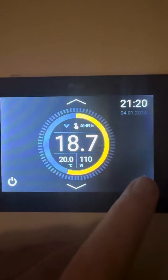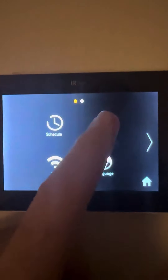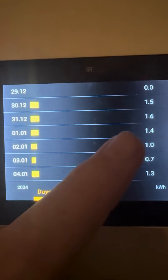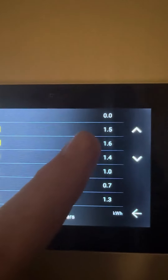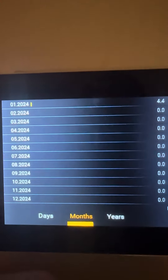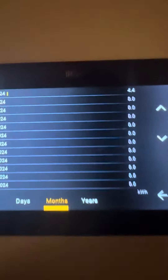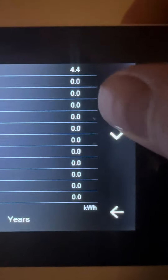We go into settings and then into consumption. It records daily consumption — today it's used 1.3 units, yesterday 0.7, the day before 1 unit. On the application on your phone you can put in what you're paying for electricity, so instead of saying 1.4 units it will say something like 50 cent today, before that 1.6, 1.5, and so on.